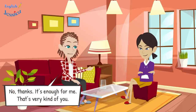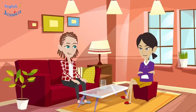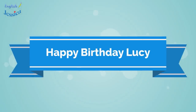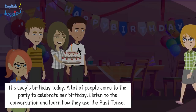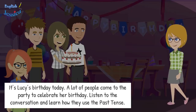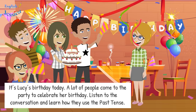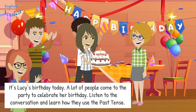No thanks, it's enough for me. That's very kind of you. Happy birthday Lucy! It's Lucy's birthday today. A lot of people come to the party to celebrate. Listen to the conversation and learn how they use the past tense.